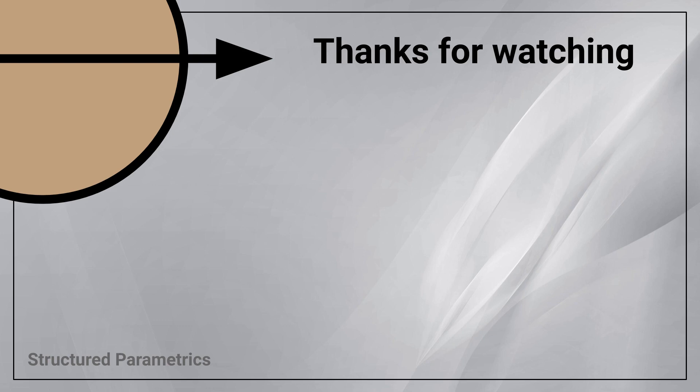Thanks for watching this Structured Parametrics video. Leave a like or subscribe if you found this useful, and we'll see you in the next one.